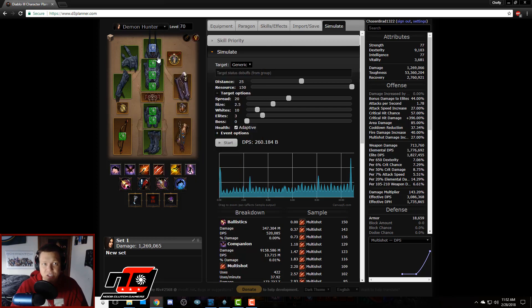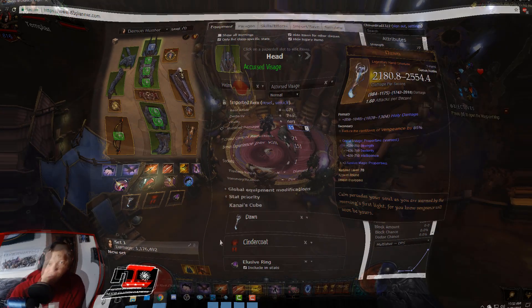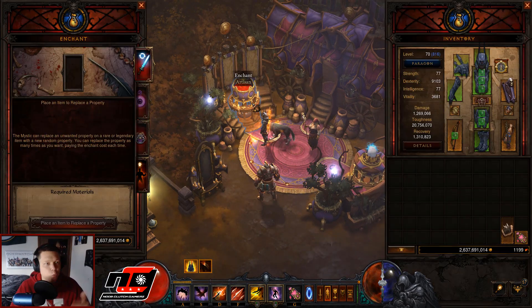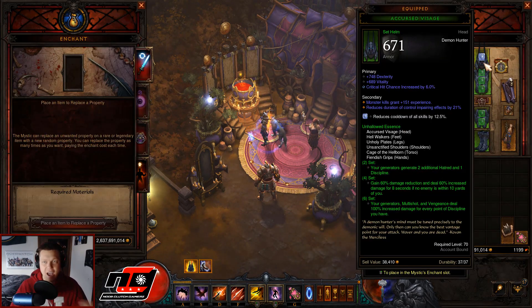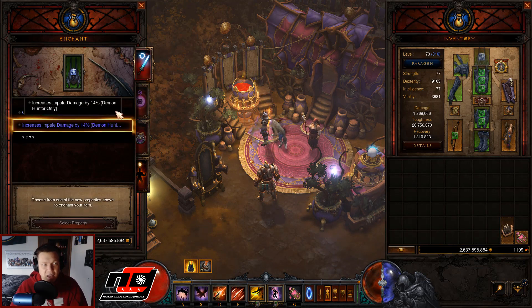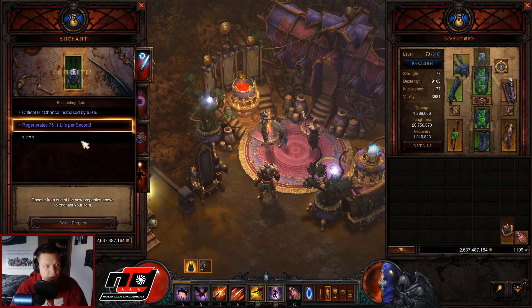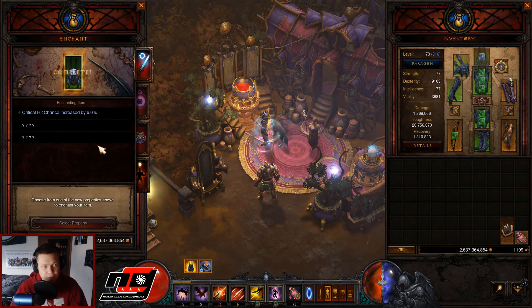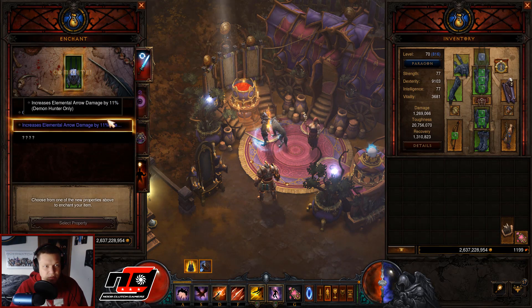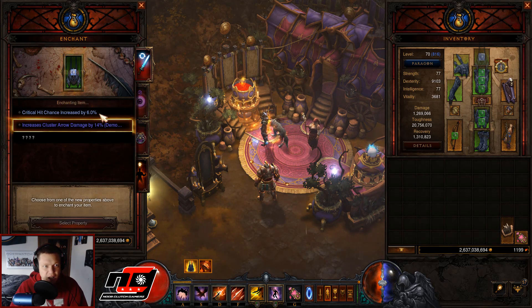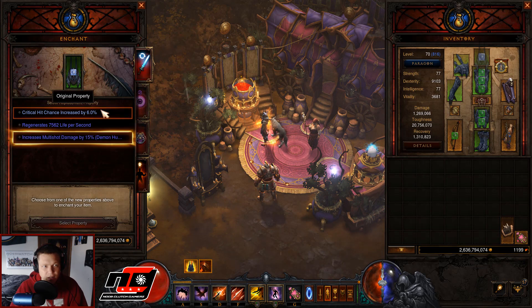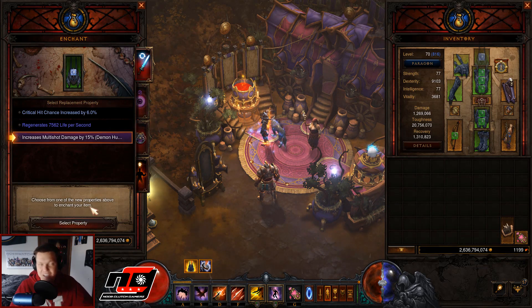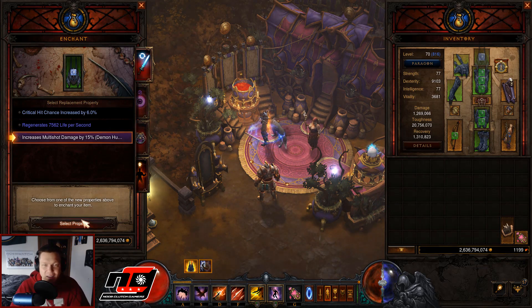So now we go back in game, we go to our mystic and we're like okay I have 6% crit but it's telling me that having multi-shot damage is a little bit better. So why not throw that on there and we'll try it out and see if we like that better. And we actually got lucky and got multi-shot 15%, so look at that.